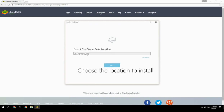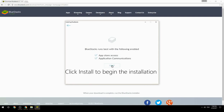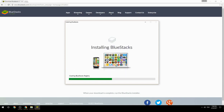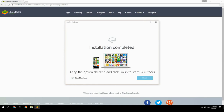Choose the location to install. Click Install to begin the installation. Keep the option checked and click Finish to start BlueStacks.